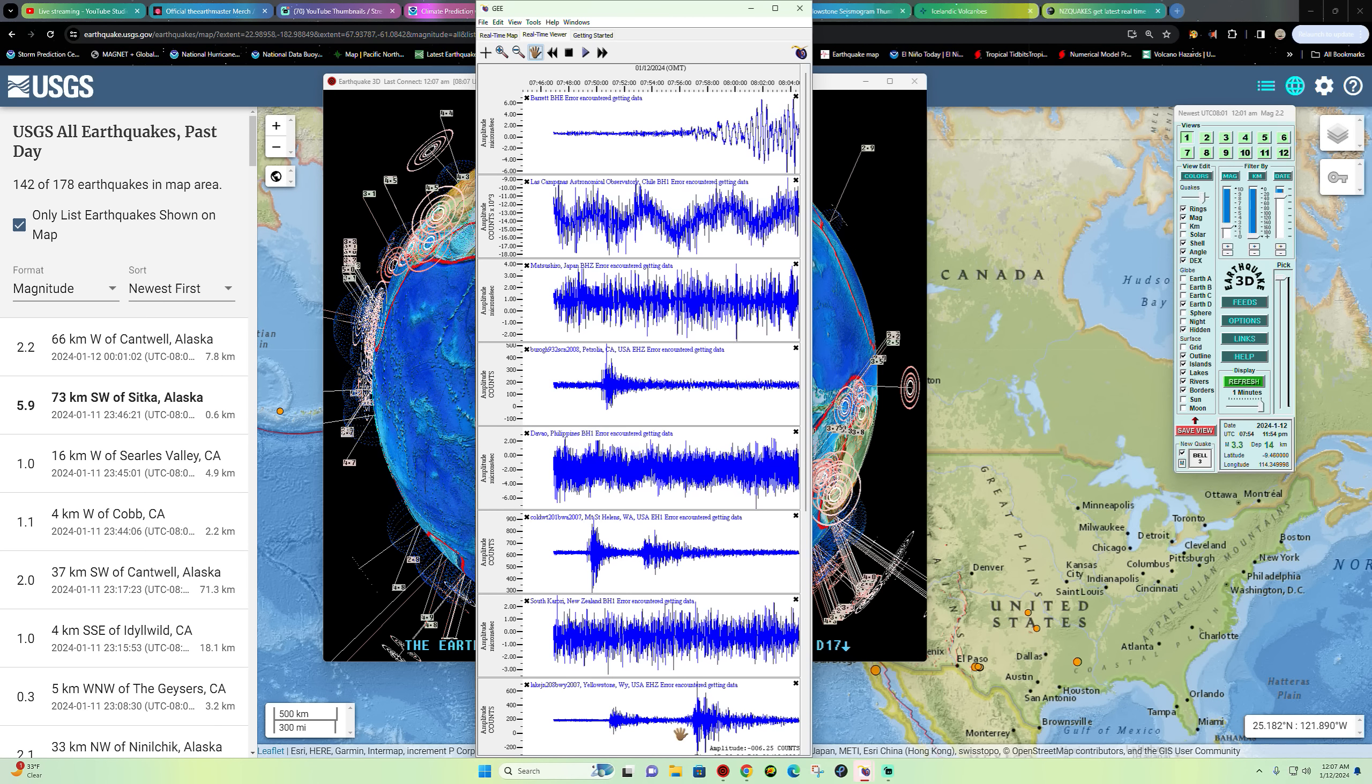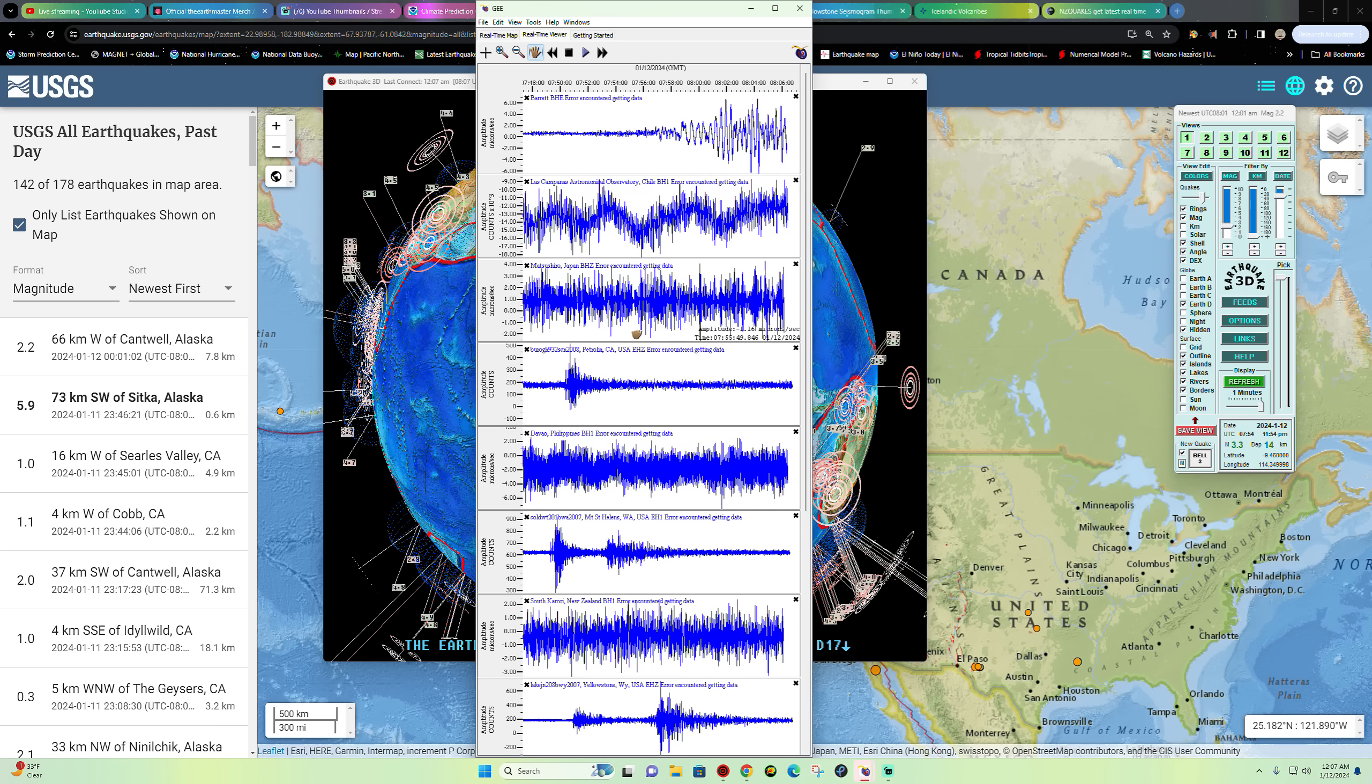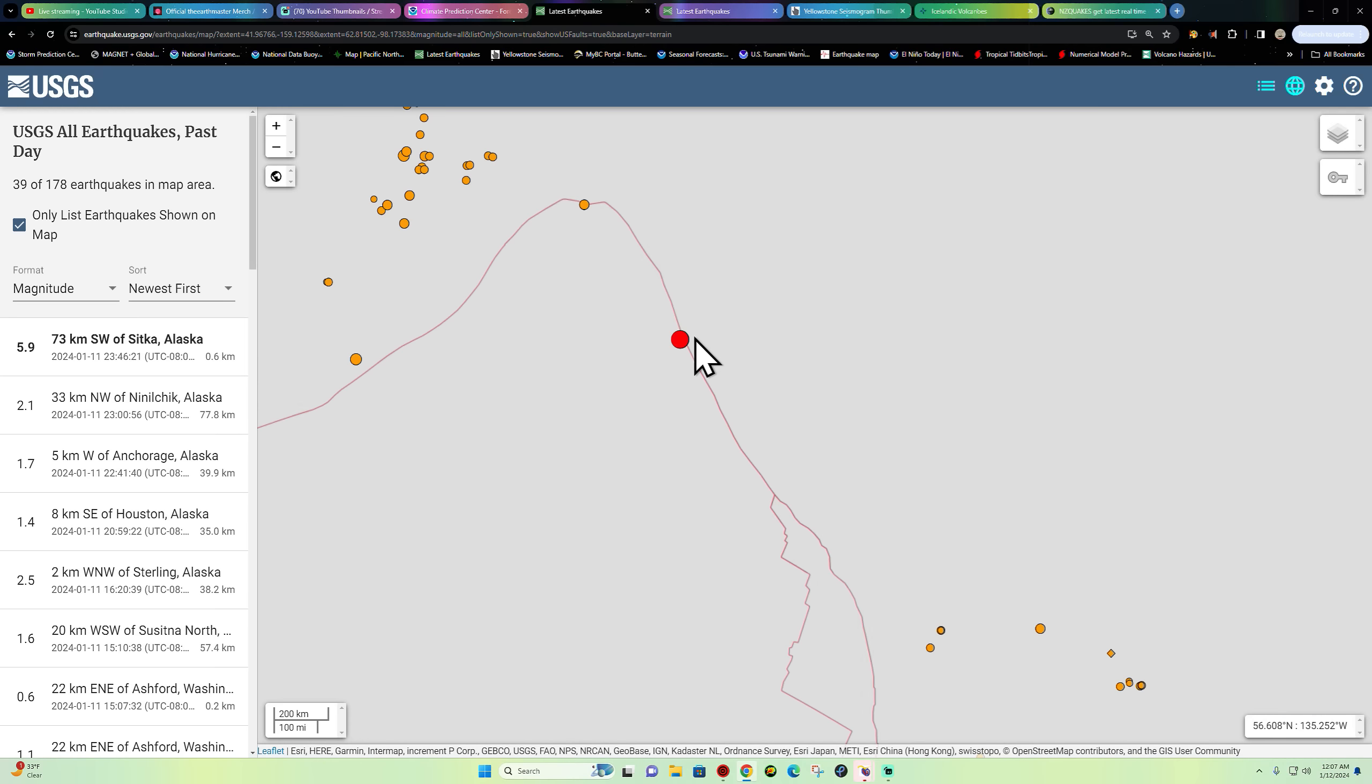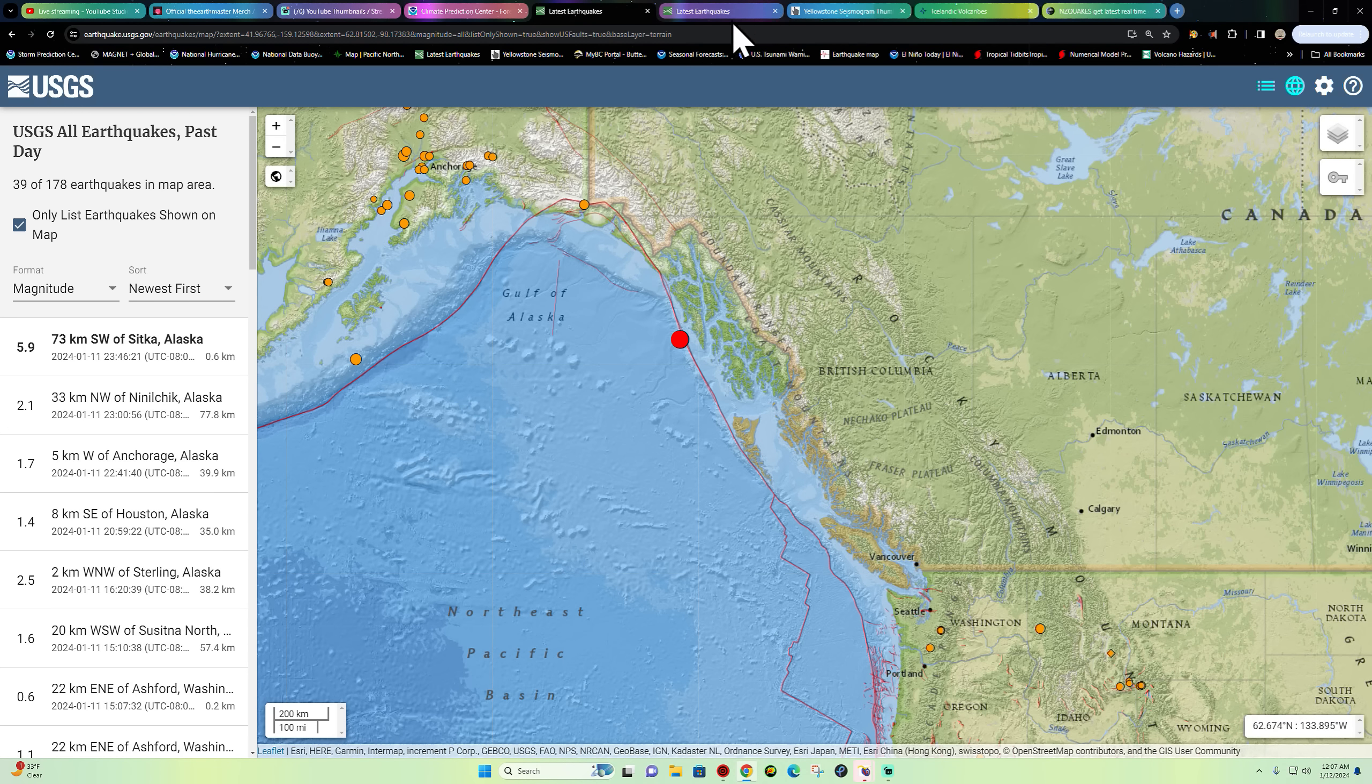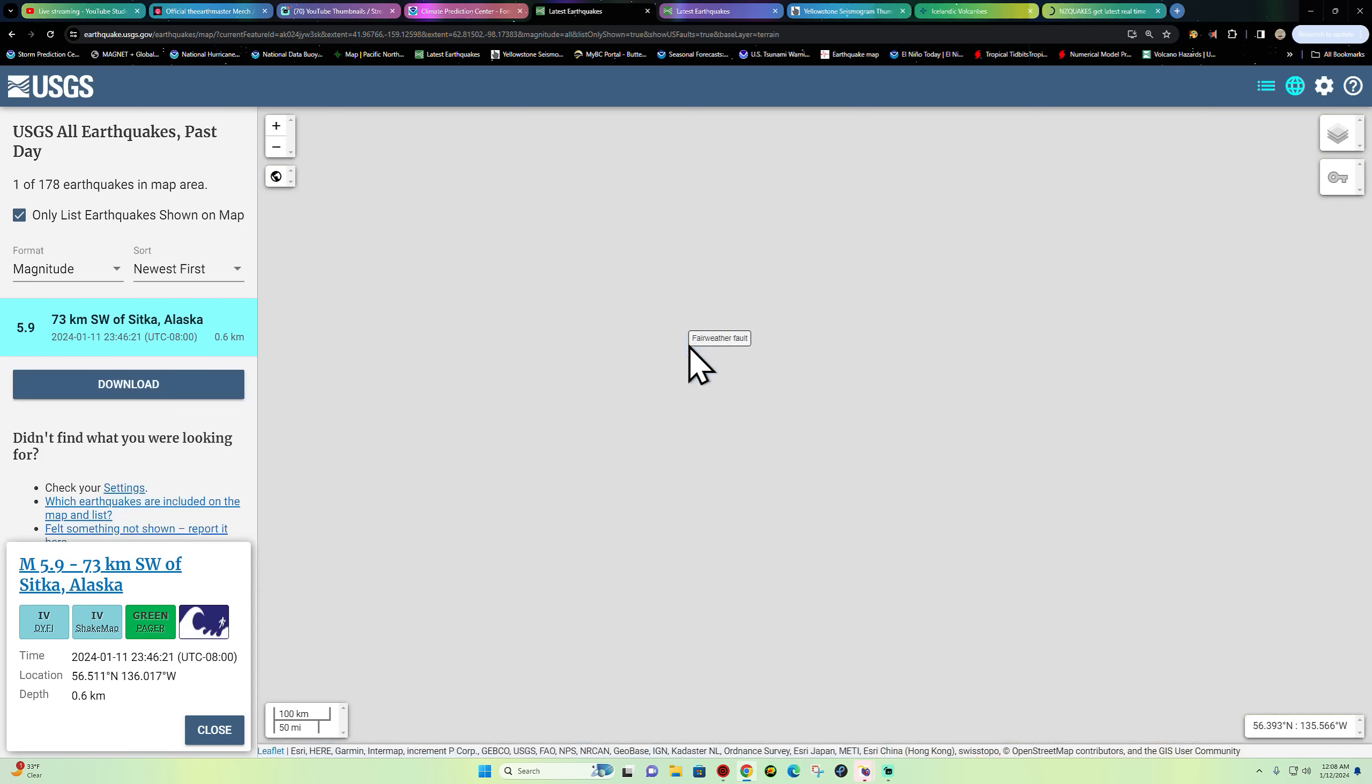There is the primary wave and subsequent S-waves here on the Barrett station at various stations here across the west coast, including Yellowstone, Mount St. Helens, and Petrolia there in northern California. Somewhat of a larger earthquake here around the North American and Pacific plate boundary.